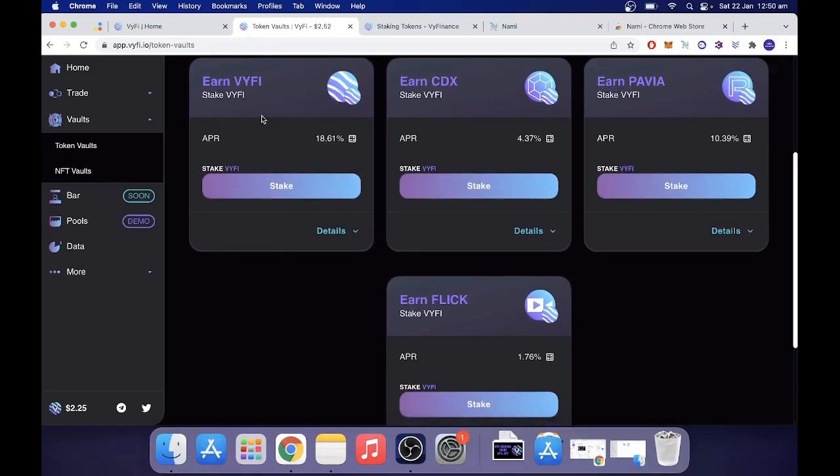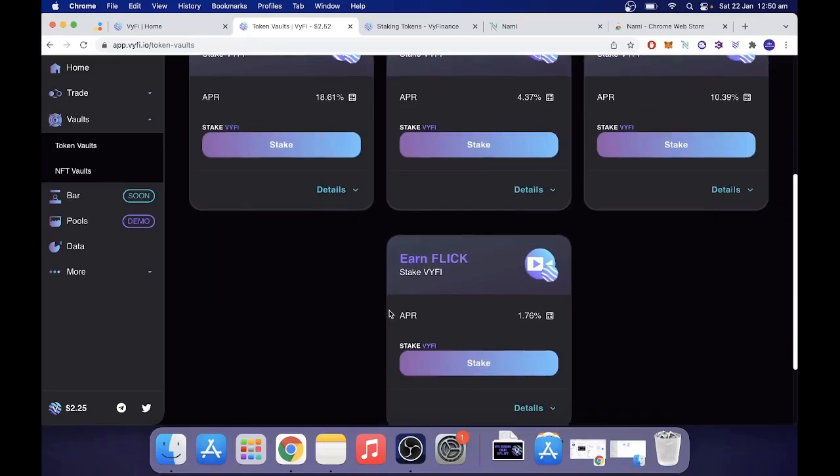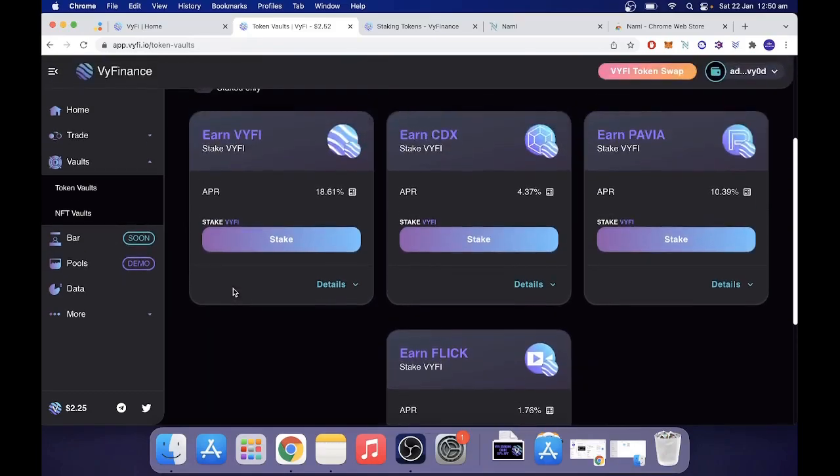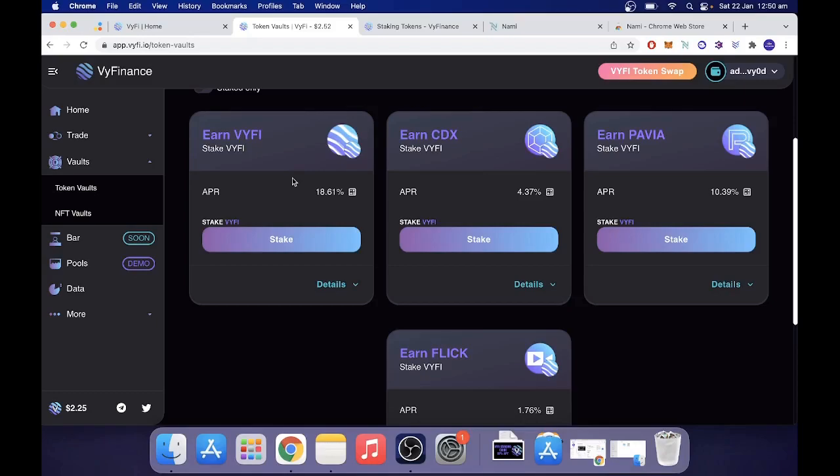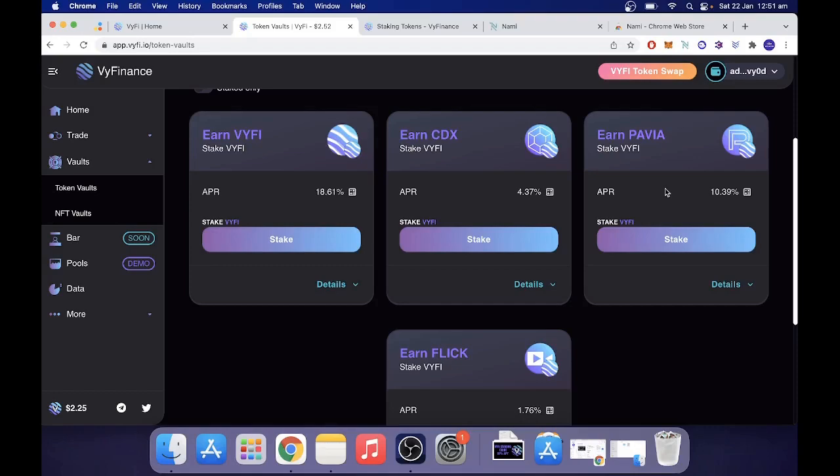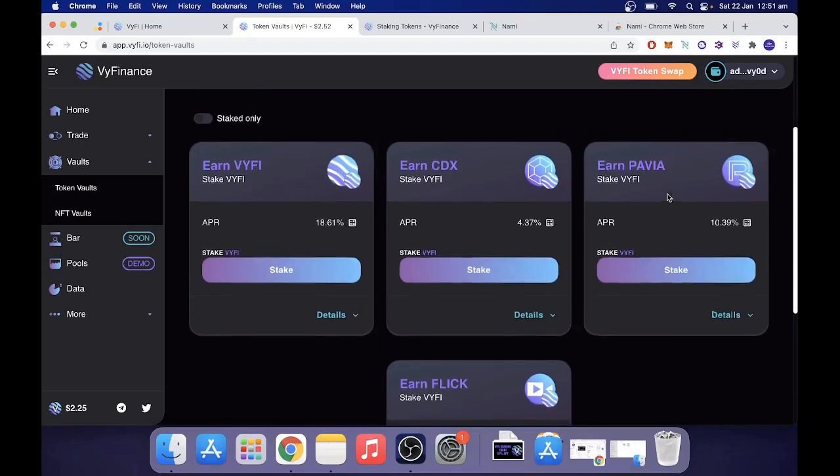So right now, you can stake your Wi-Fi and earn Wi-Fi at 18% per year. Cardex, CDX for 4.3% per year. Pavia at 10.39% per year. And Flick at 1.76% per year. So you've got some options here. Personally, in this video, I'll show you how to stake to the Wi-Fi vault. But I've got most of mine in a separate wallet staked for Pavia because I actually think Pavia is a great project with a lot of upside potential. I think it can do at least an 8 to 10x from its current price point. Obviously, I've got Wi-Fi, plenty of Wi-Fi, and I will be buying more. In the future, I will stake my Wi-Fi or provide liquidity to the protocol. But right now, it's great to jump on and get some free Pavia, essentially.